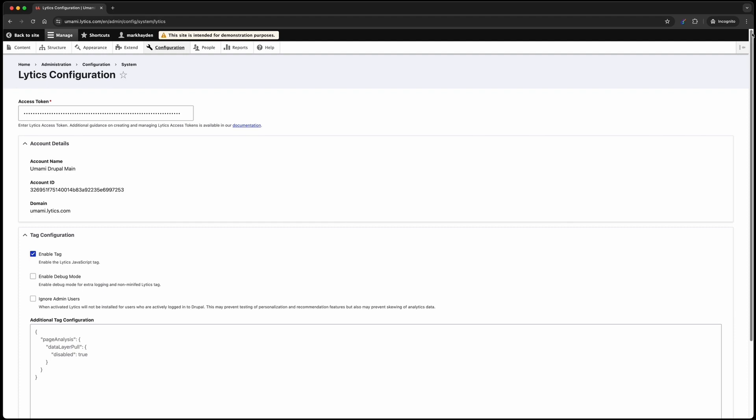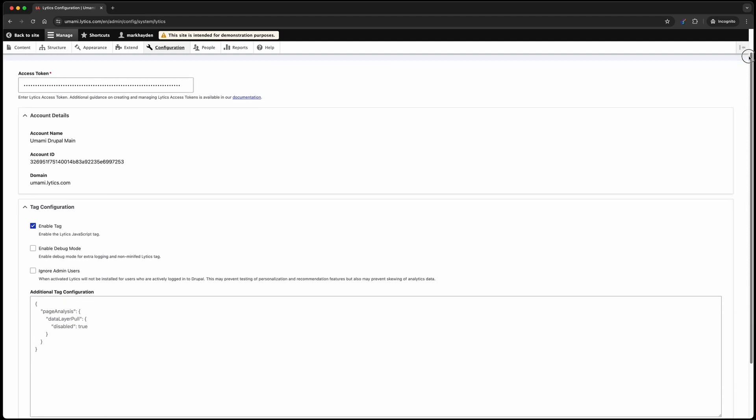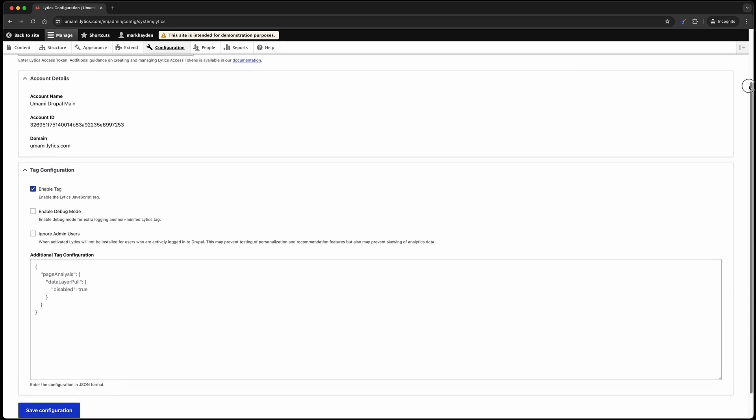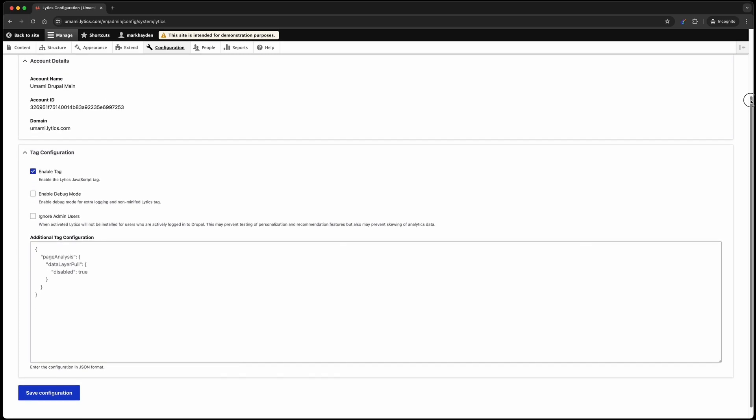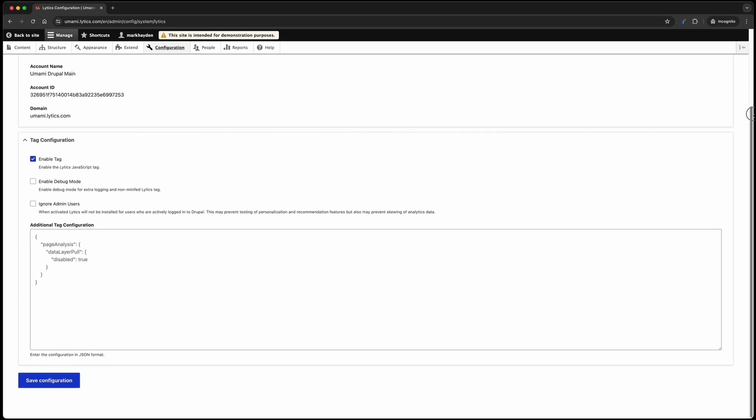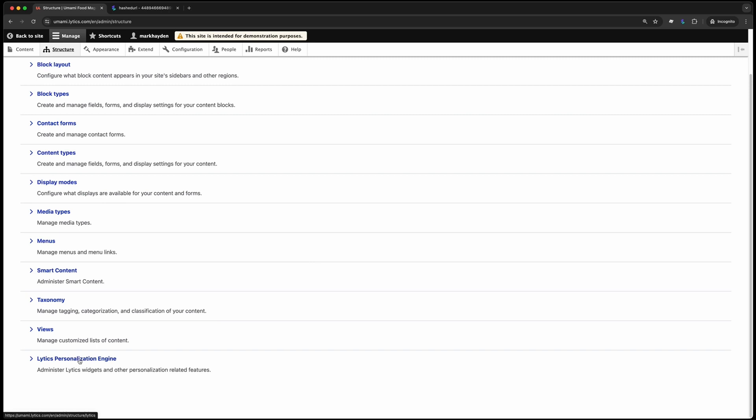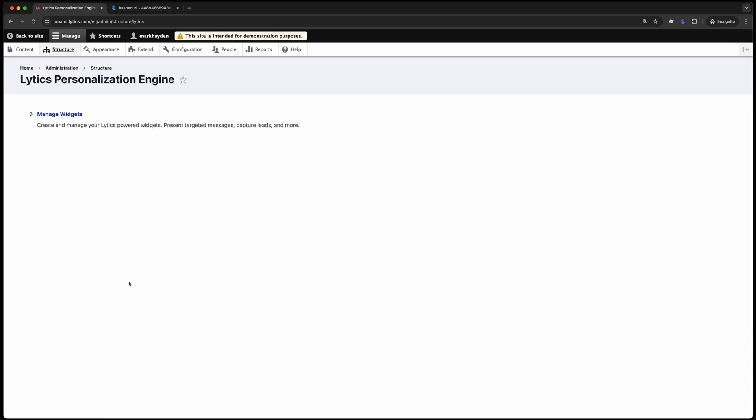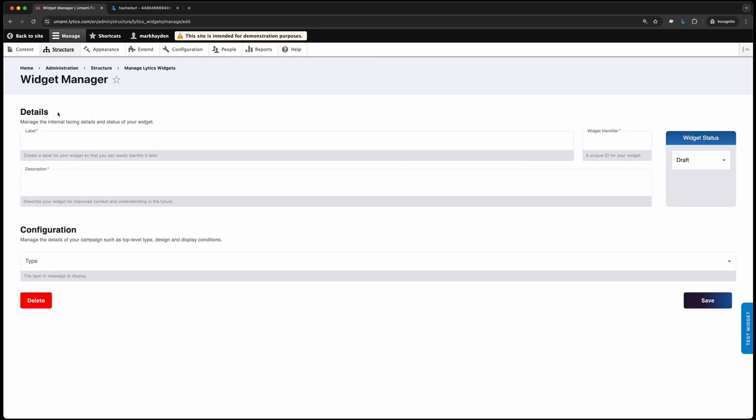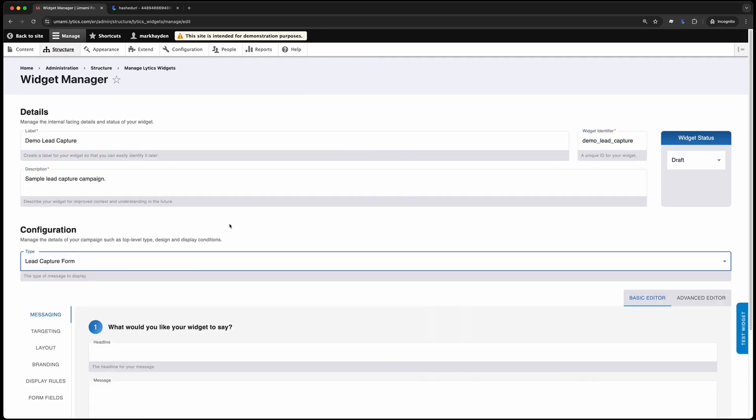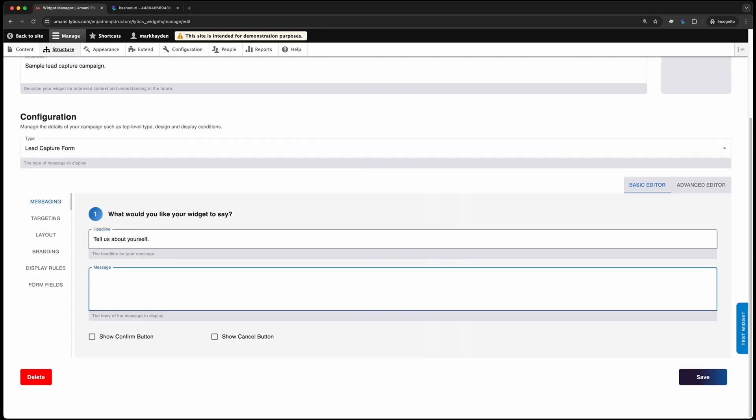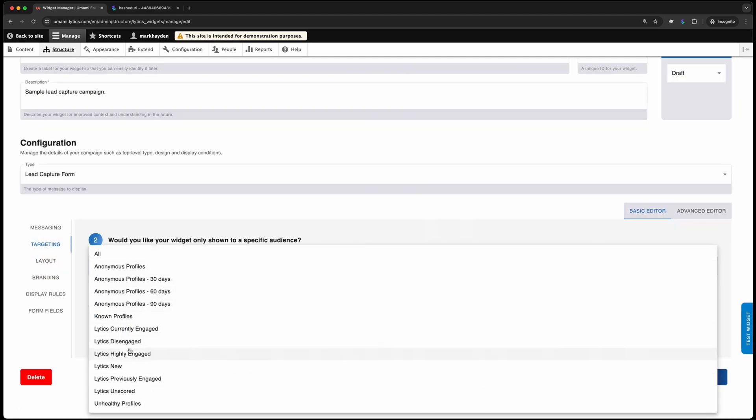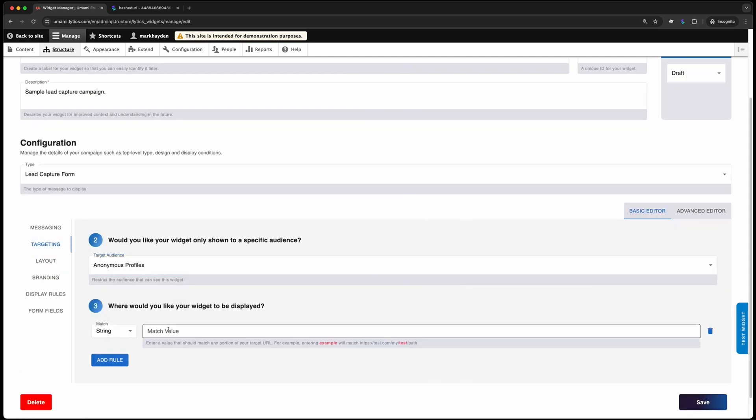That way, you have a path for building a first-party data strategy that unlocks communication in additional channels, while not annoying known visitors by asking them for information they've already given you. It's as easy as creating a new Lytics widget. In this case, we'll create a lead capture widget. Within the editor, we'll configure the messaging, branding, layout, position on the page, when and how it should be displayed, what data should be collected, and so on.